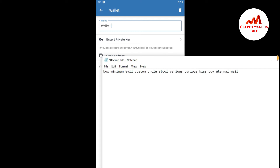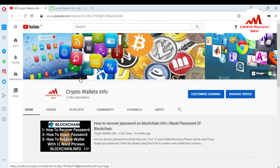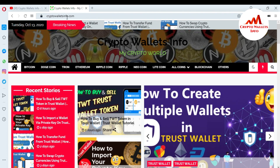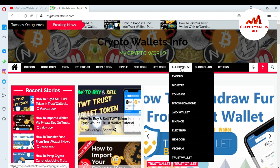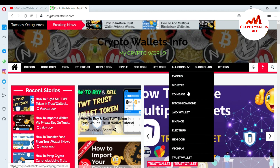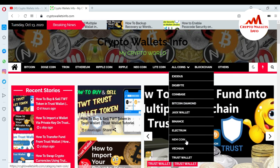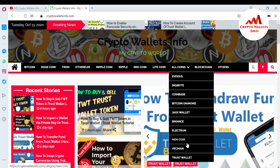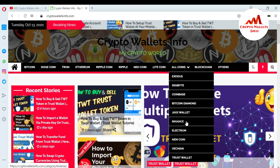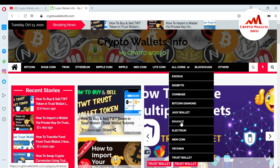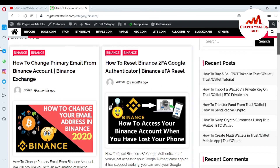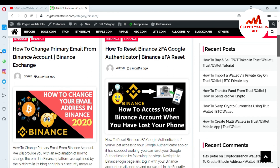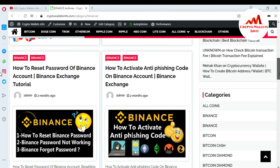My channel name is Crypto Walls Info — press the bell icon button. You can also visit my website at cryptowallsinfo.com, where you can get information about Bitcoin, Dogecoin, Tron, Ethereum, Ripple, NikoCoin, and Litecoin. You'll also find wallets like Exodus, DigiByte, Coinbase, Bitcoin Diamond, JAKS, Binance, Electron, Namecoin, VeChain, and Trust Wallet. For example, clicking on Binance shows you the Binance page with information on how to change your primary email, reset 2FA, activate anti-phishing code, reset password, and exchange crypto on Binance.